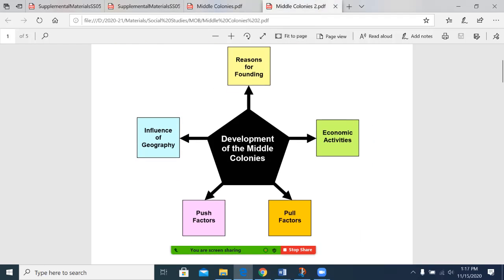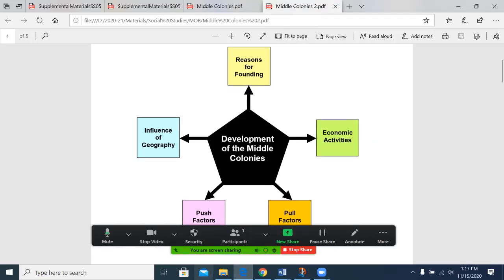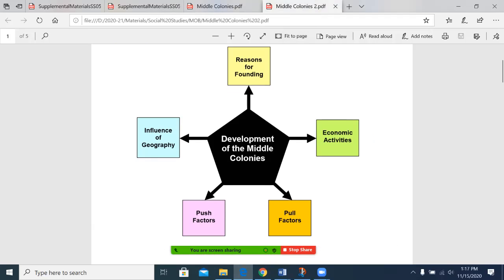On our second document, which looks a lot like the lessons you saw for the Southern and New England colonies, some of the push factors include the need for religious freedom, and if things weren't to your liking, there were no opportunities for you to move someplace else.